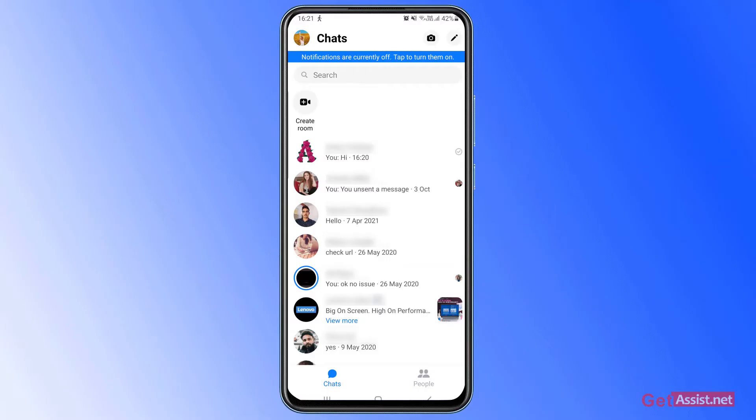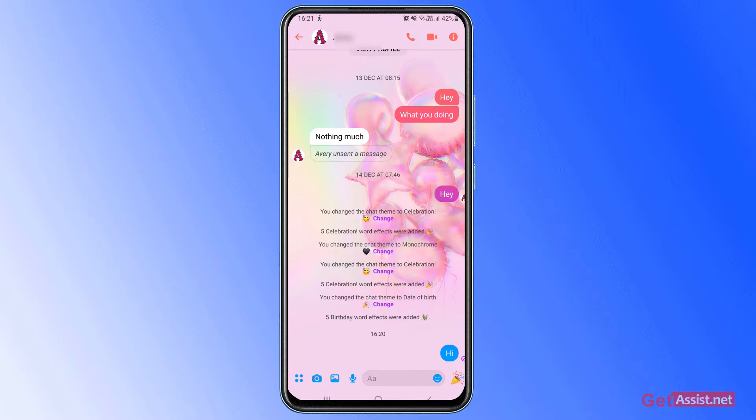All right, if you have mistakenly sent any message to someone on Facebook Messenger, there's a way to unsend that message that I'm going to show you right now. So for example, that's the message that I have just sent to this contact on Facebook Messenger.